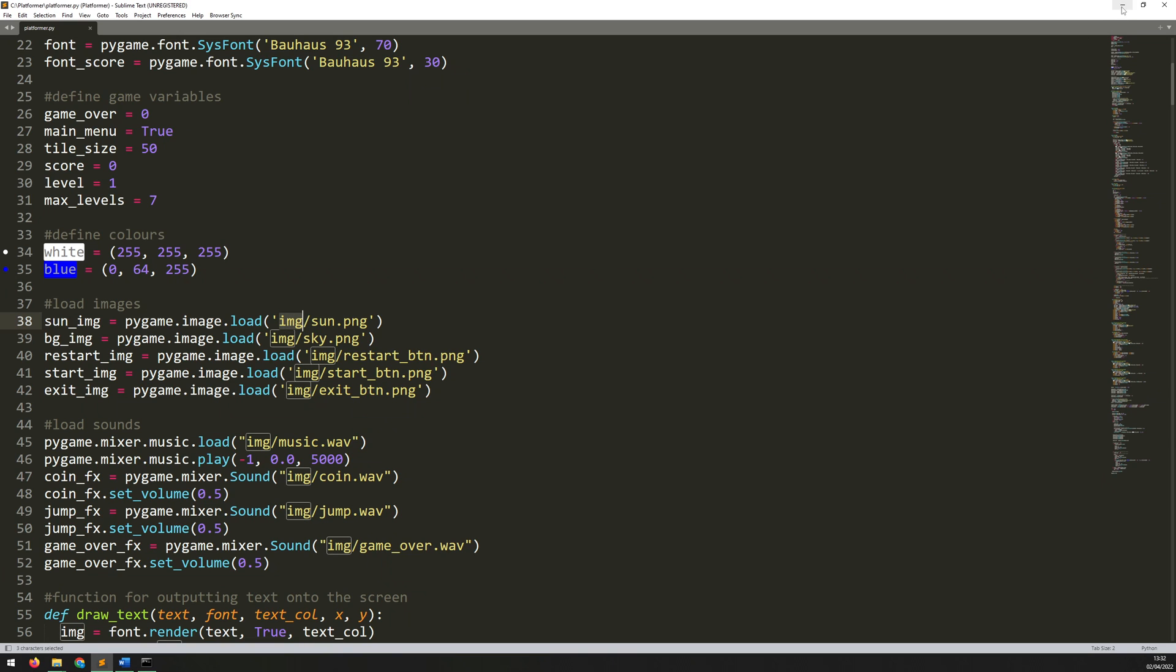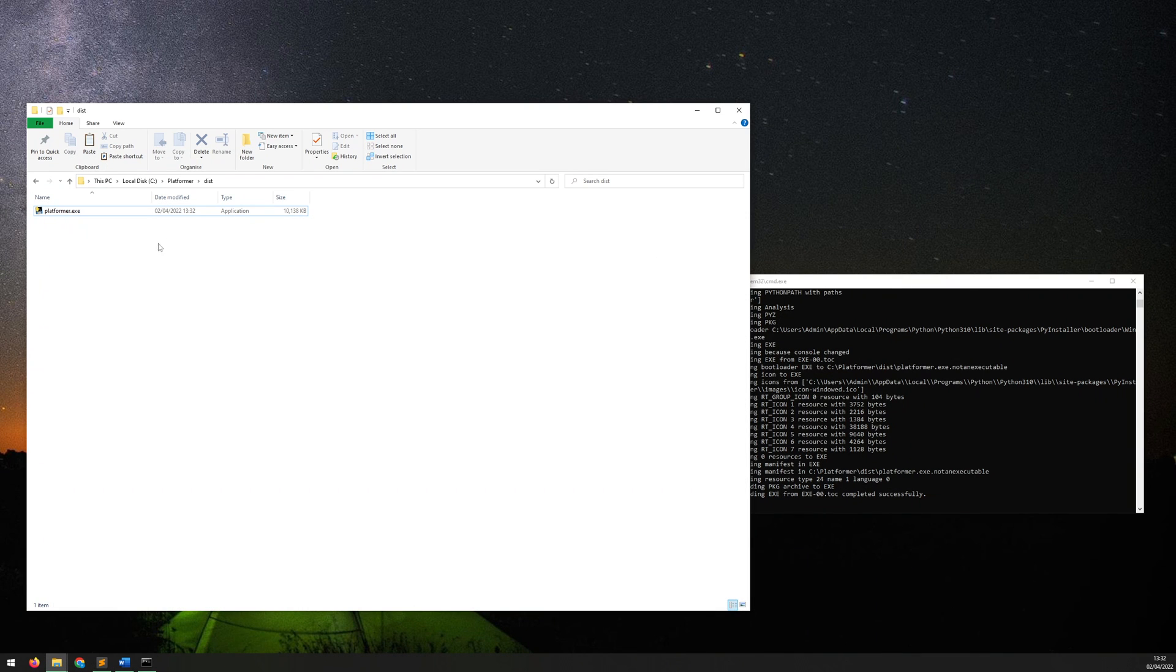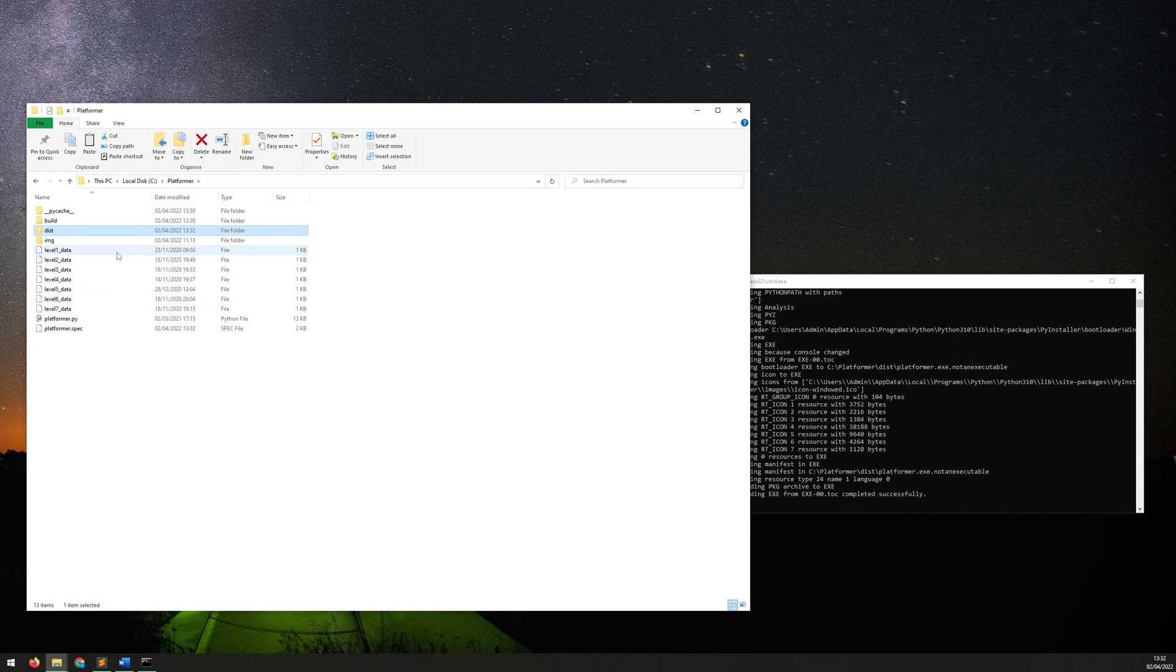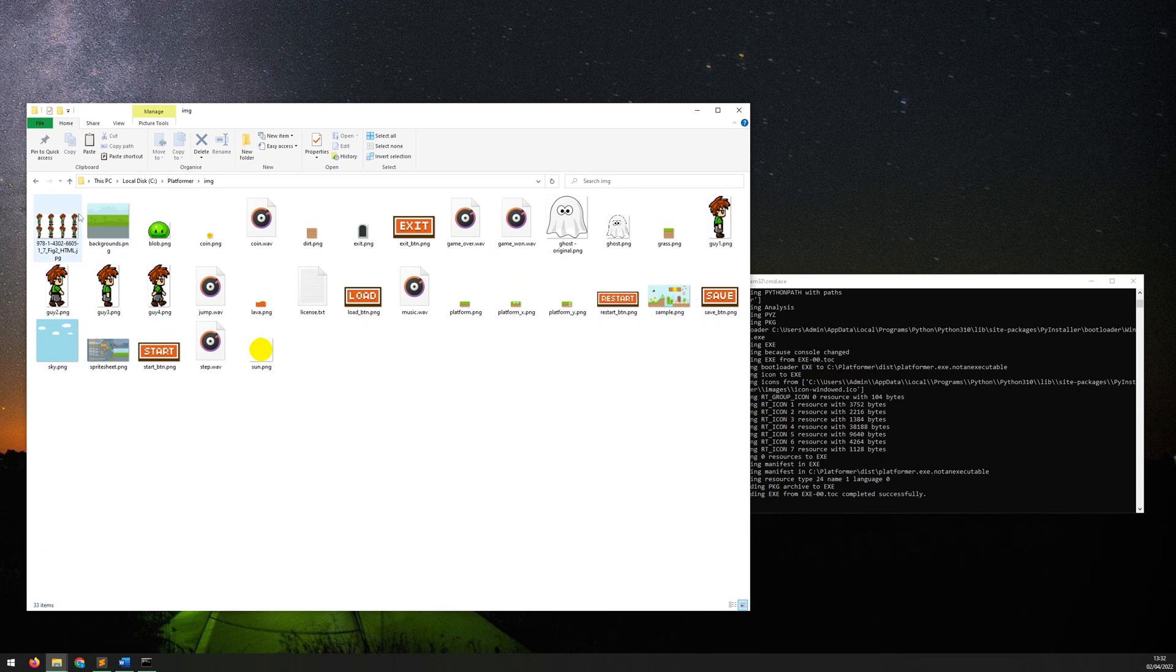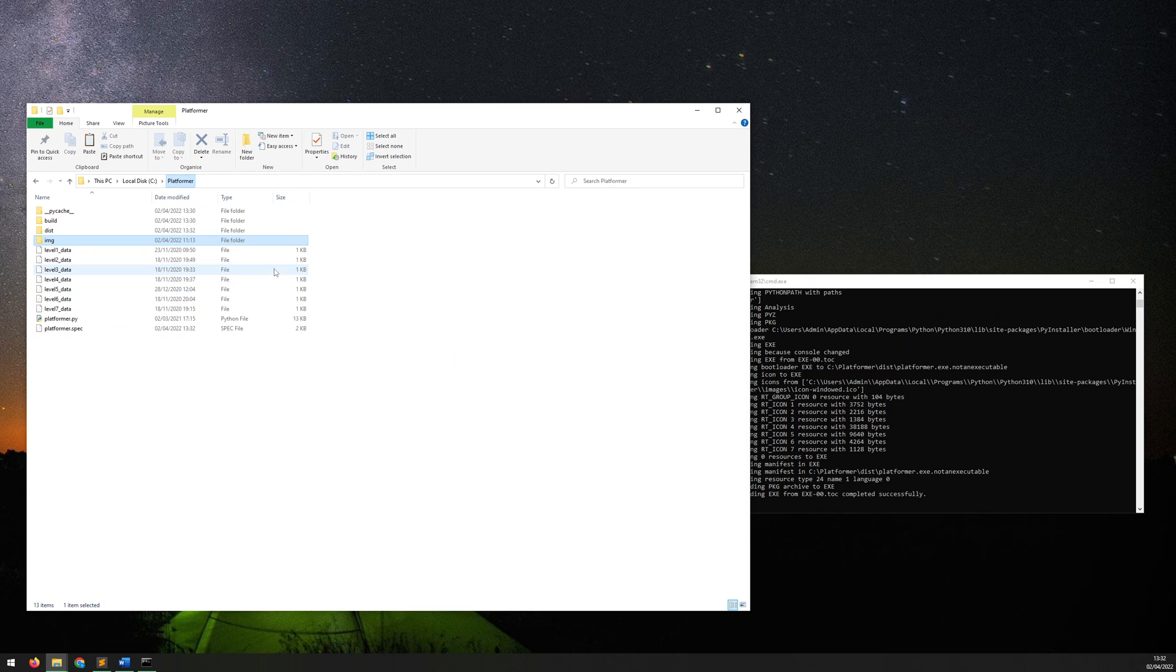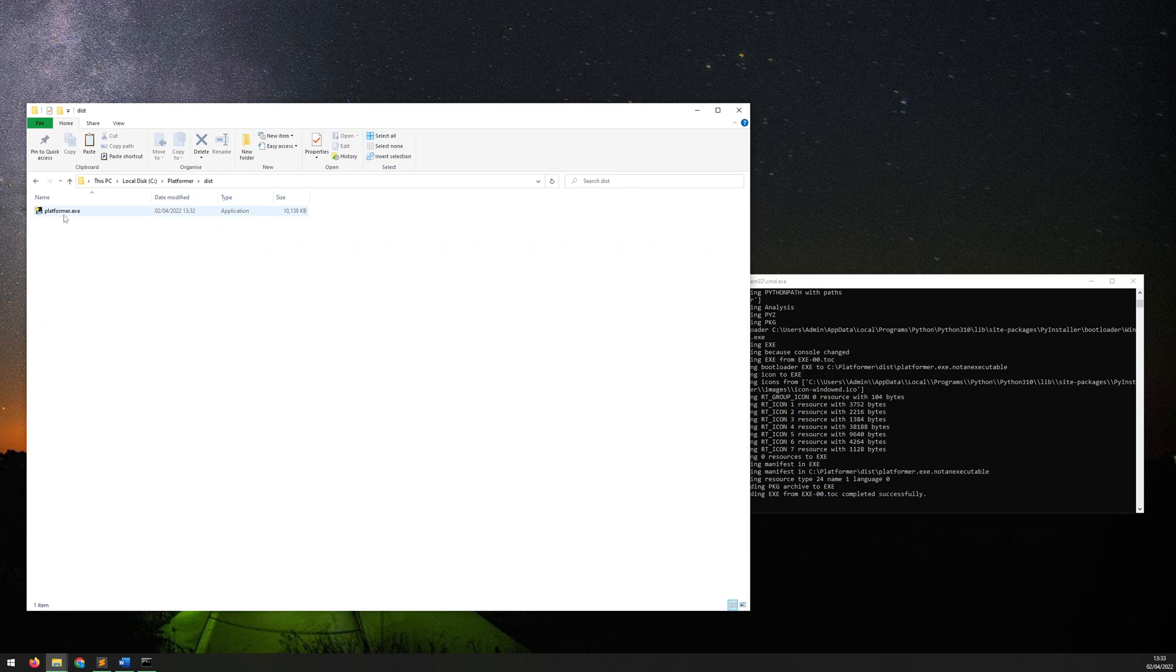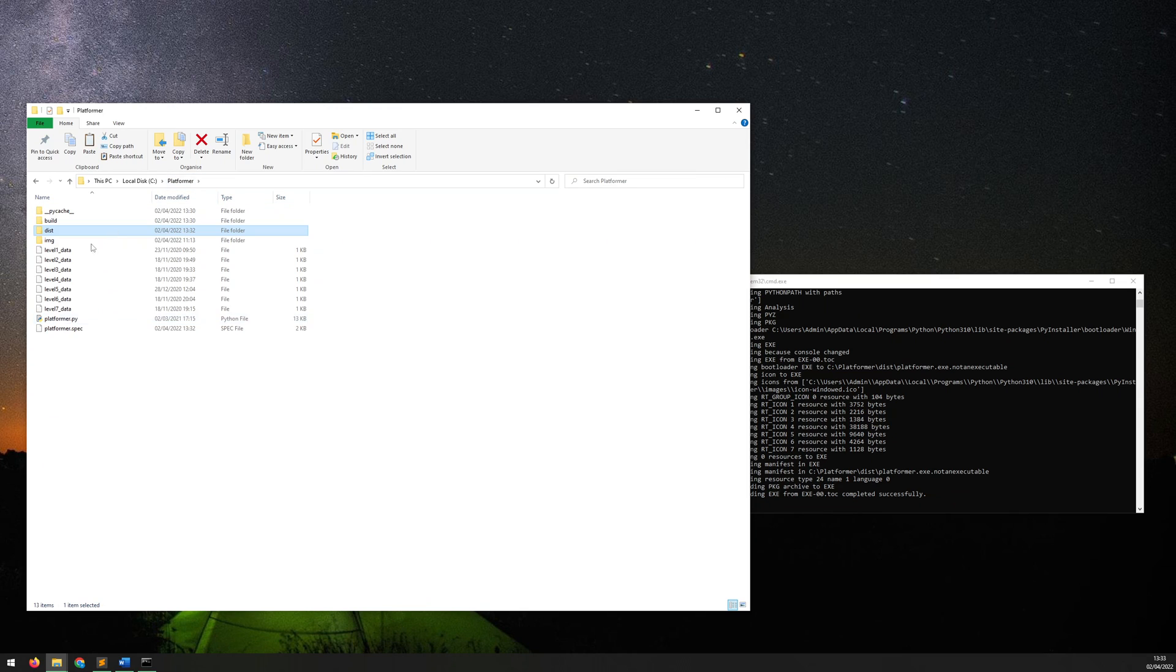That folder is not here, it's not within this dist folder, it's actually within the root folder. So there's the img folder and that contains the sun and all the other assets for this game. So what I actually need to do here is take this executable, copy it and move it into the root folder, so basically it needs to be sitting next to the python file.